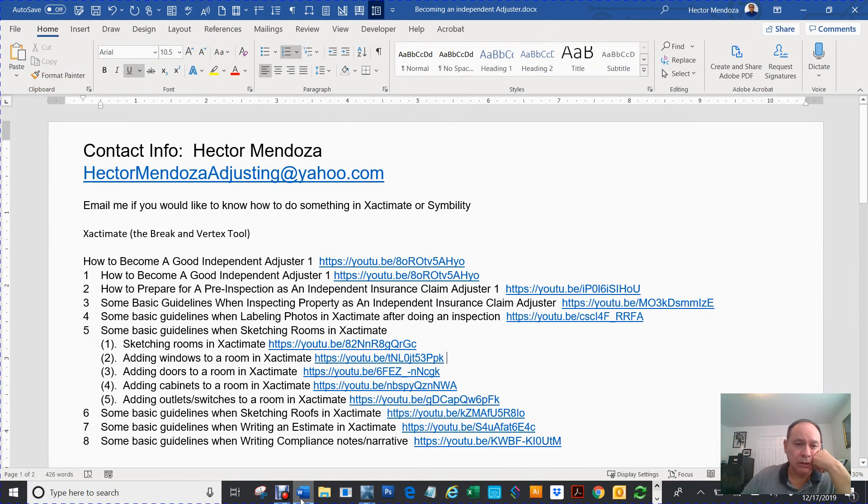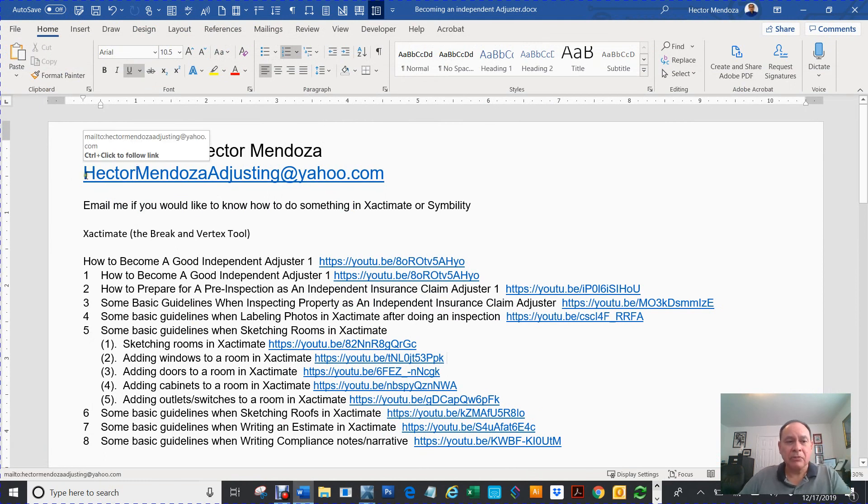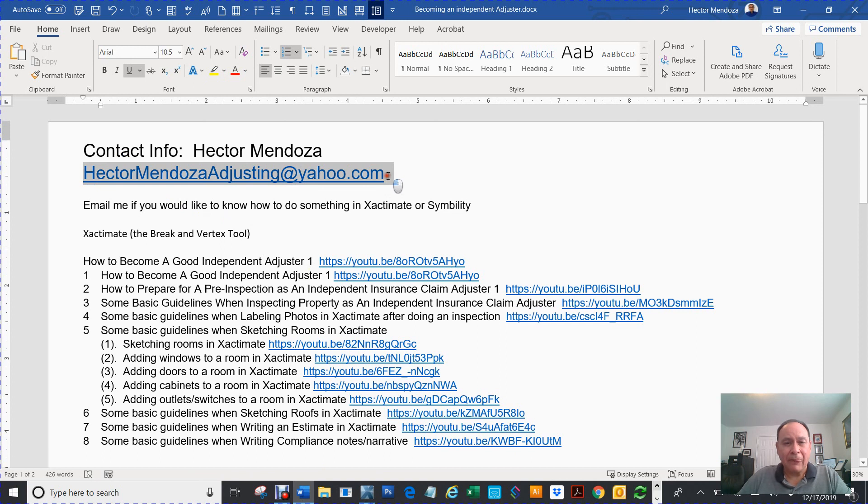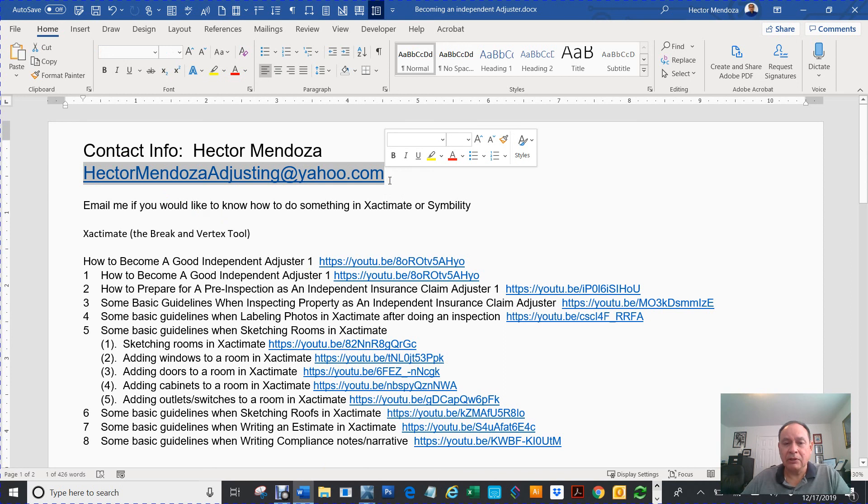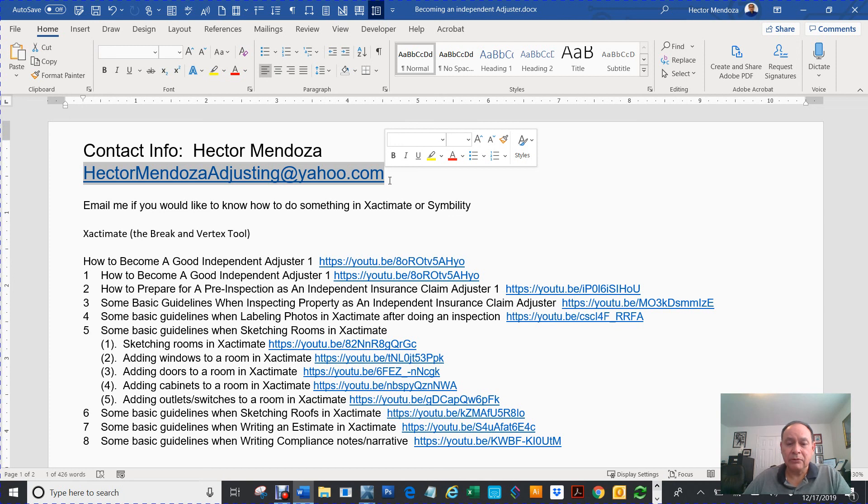If there's something you want me to explain about Xactimate, don't hesitate to call me. Email me at HectorMendozaJustin at yahoo.com. You can email me, ask me for my phone number, I'll give it to you. Thank you for watching my video. Hope you enjoyed it.